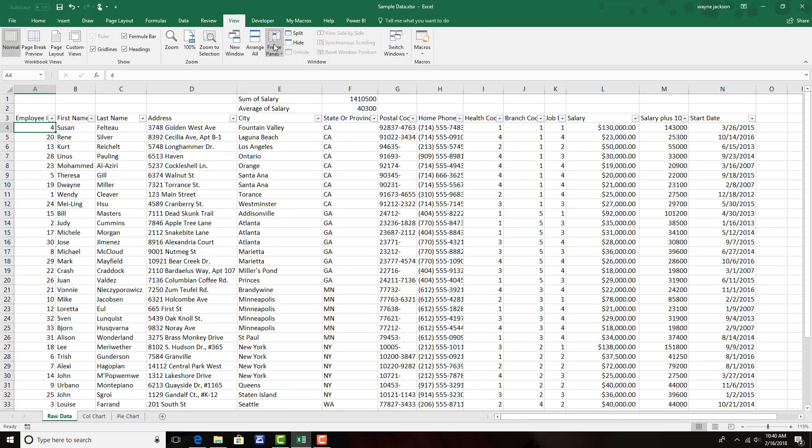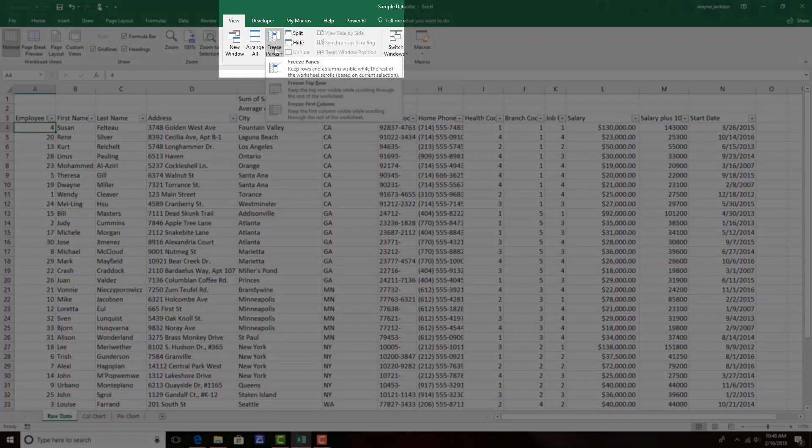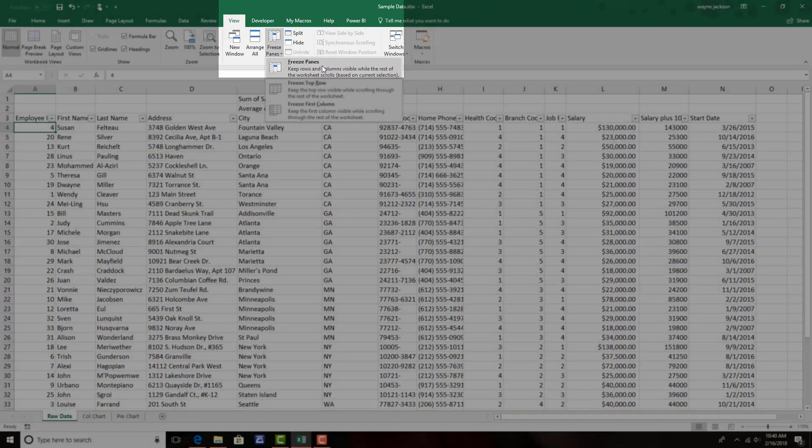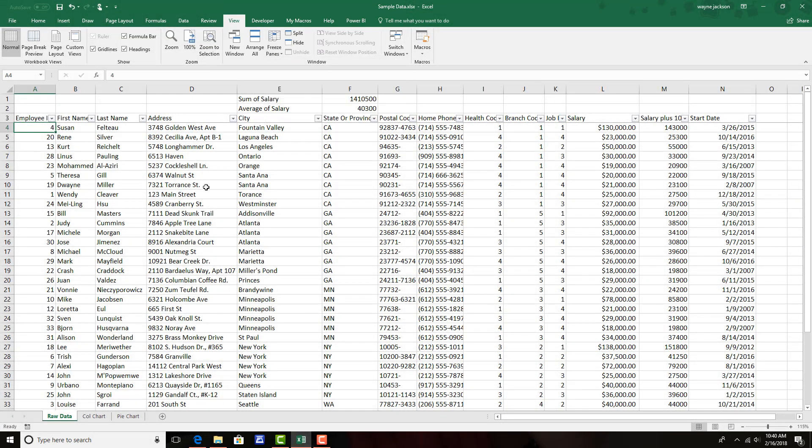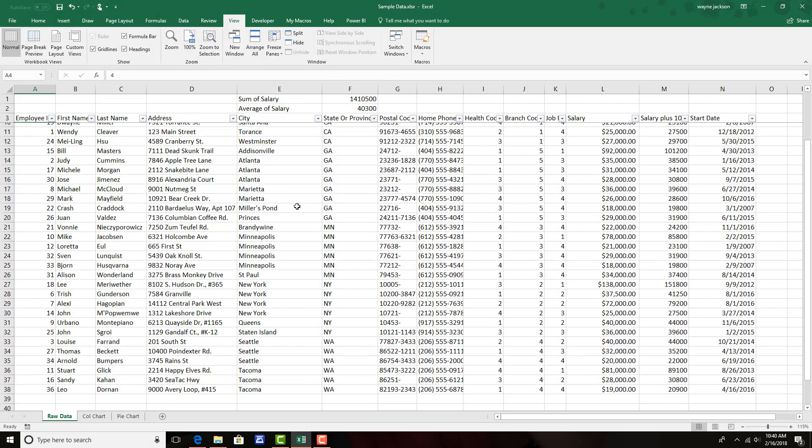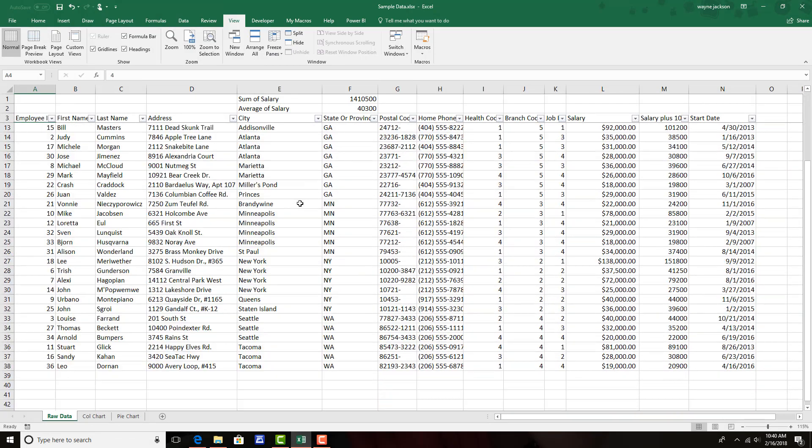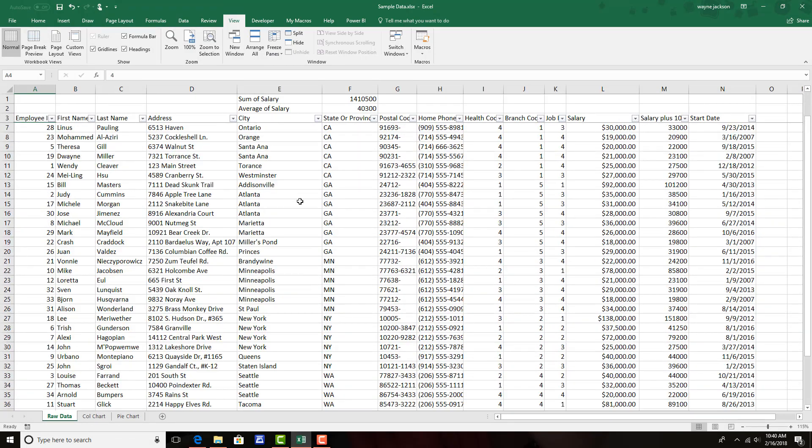And then move to freeze panes and select the first option freeze panes. Now the panes are frozen and I can scroll through my data without losing the headers.